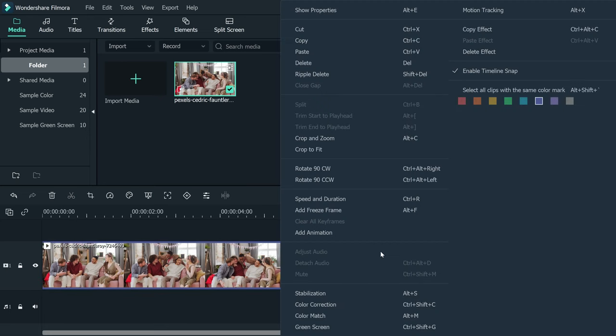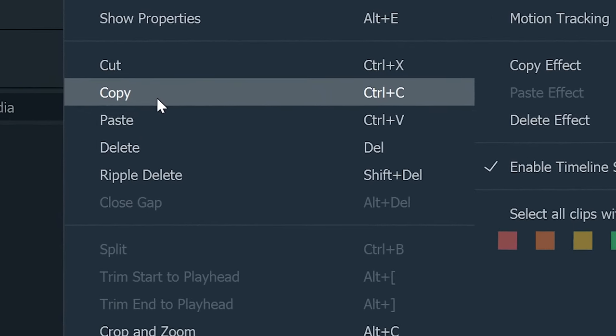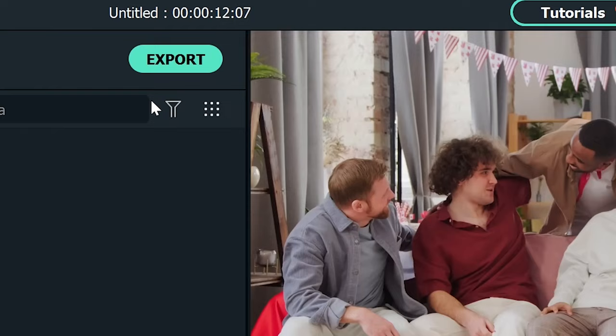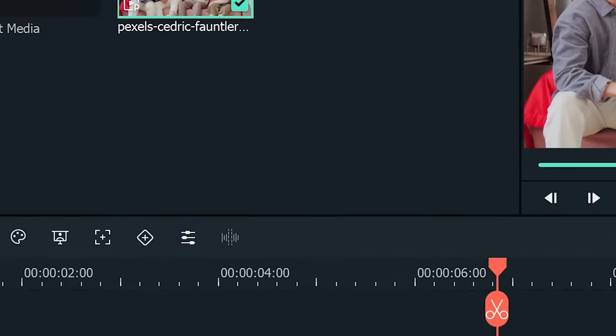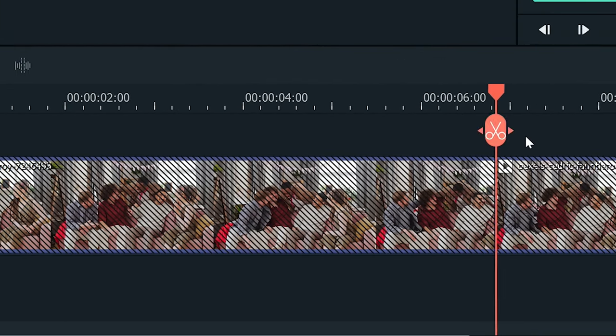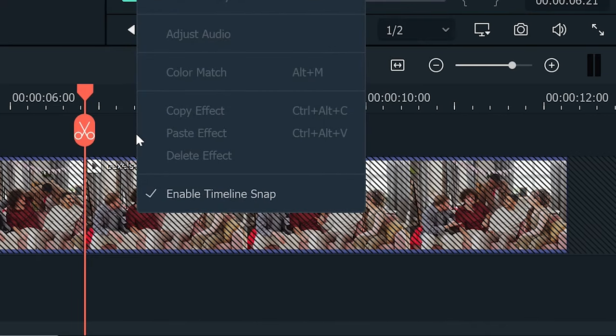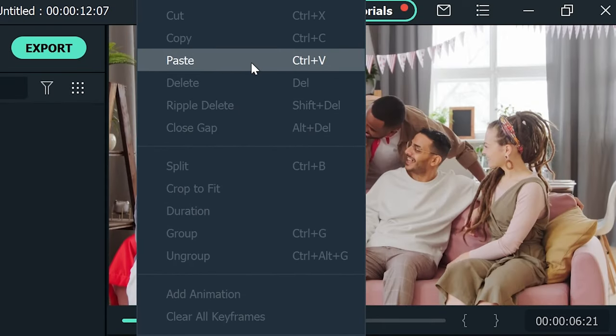Now right-click on it and select copy. Next, lock your video layer from left side. And right-click on the empty track here and select paste.